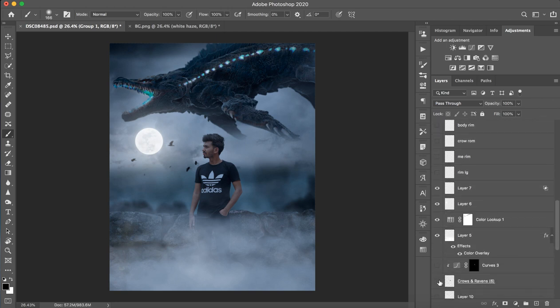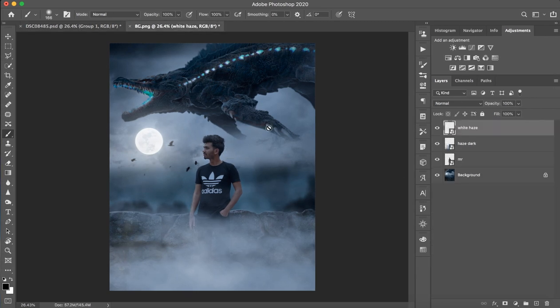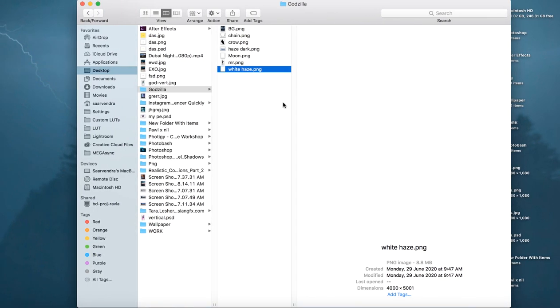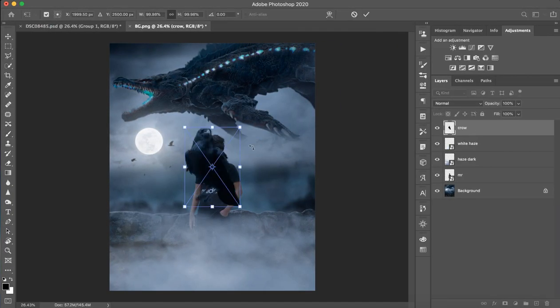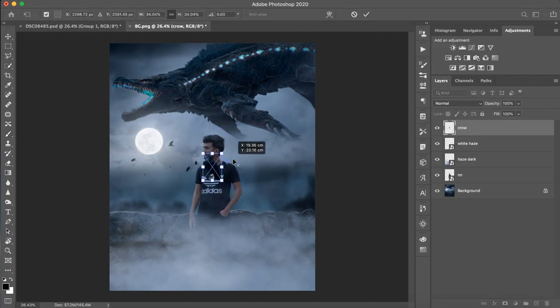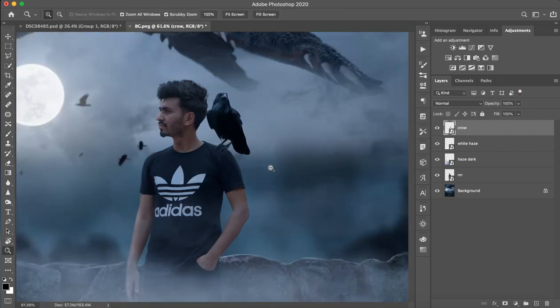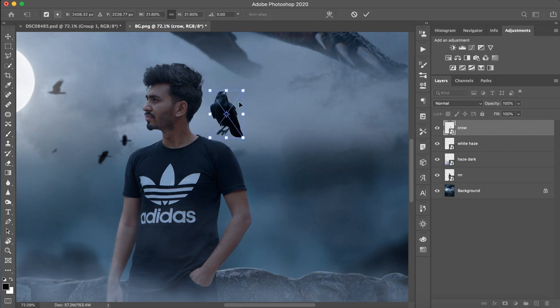Now let's import the crow. Crow is a very main role. Let's import crow. There will be a good point. If the crow looks good, then we will import it.